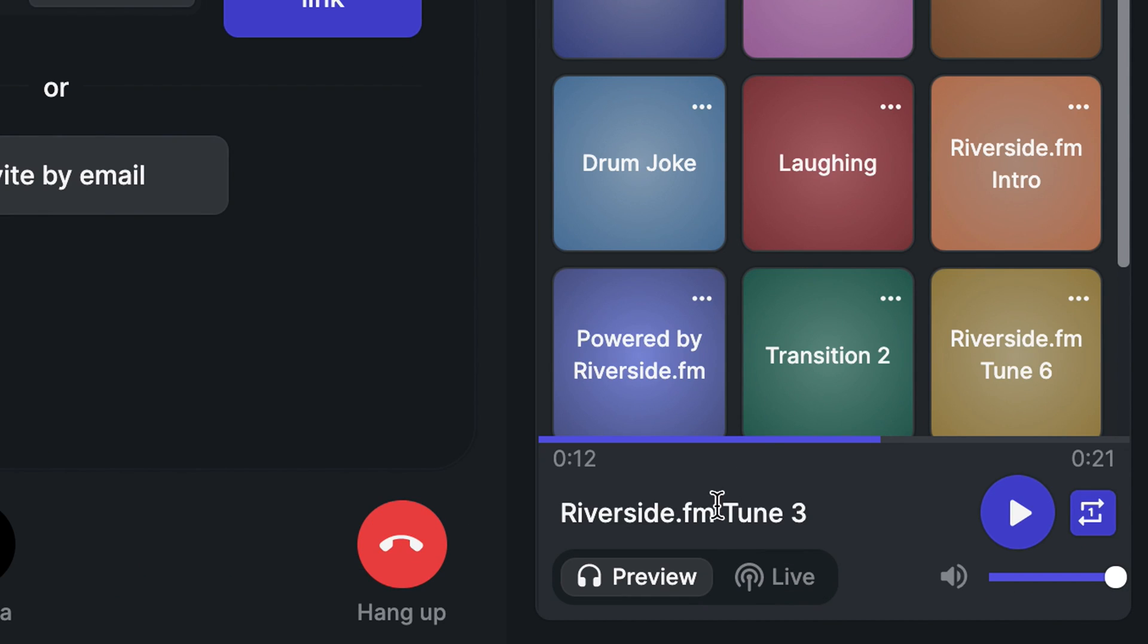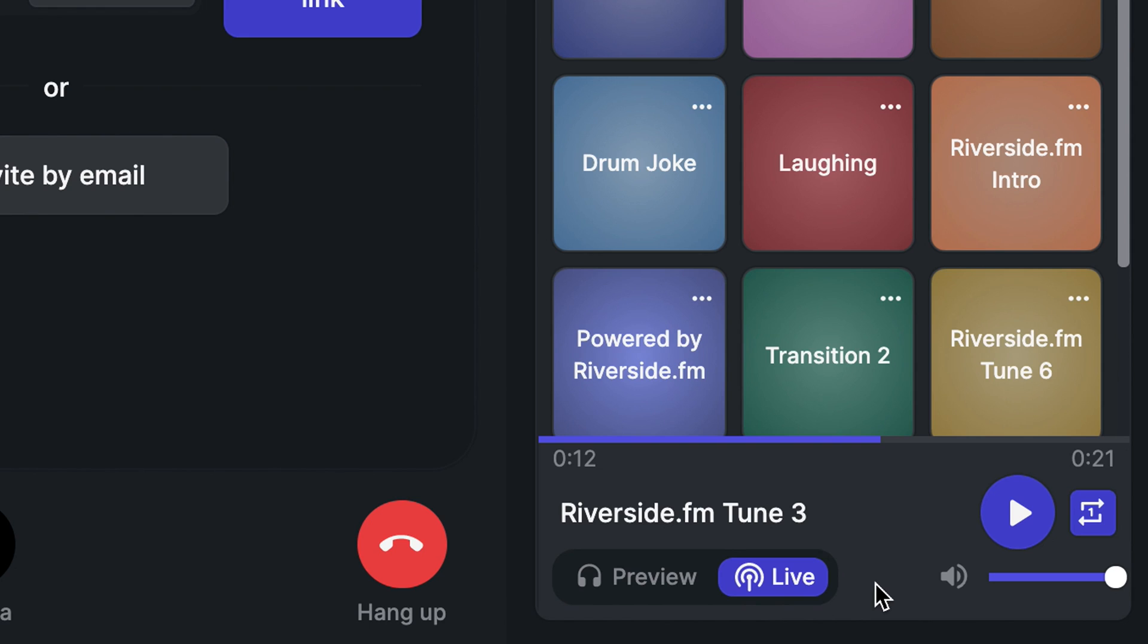By default, the media board is in preview mode. This means that only you can hear and see the media that you select. In live mode, everyone in the call, including your audience, will be able to hear and see what you play. In live mode, Riverside also records and syncs your audio and video so you can download them later as separate tracks.